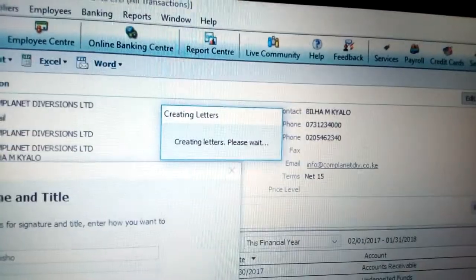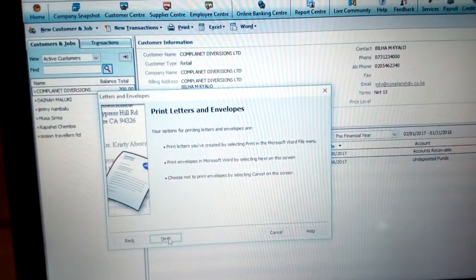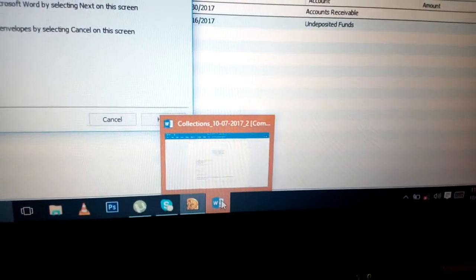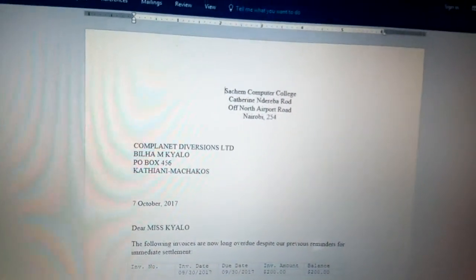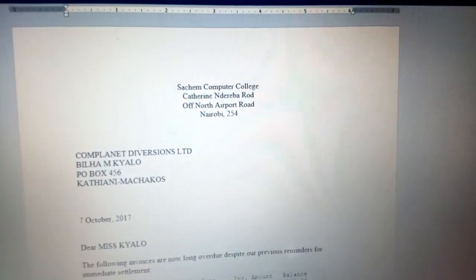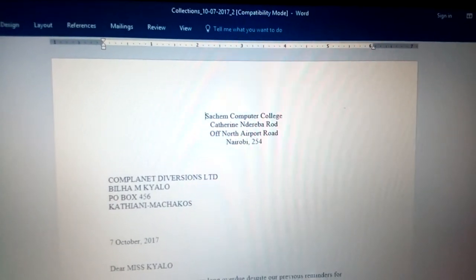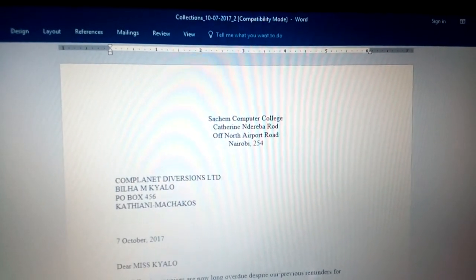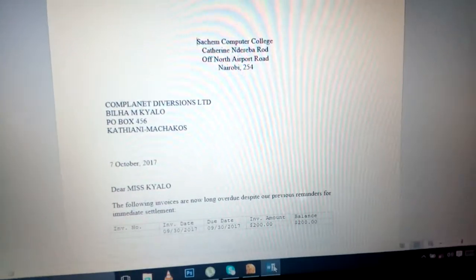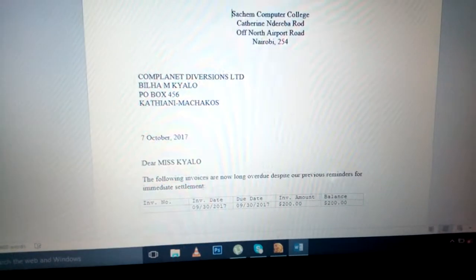Once you click Next, it will show you 'Creating Letters Now' — just be patient. It will create and give you the option to print letters and envelopes. Go to the taskbar and click the collection of letters there. You can now view the letter collection. The letters include the two addresses — the company, which is Search Computer College on River Road — and the name of the client, such as Complanet Diversions Limited. You can read the full letter carefully.